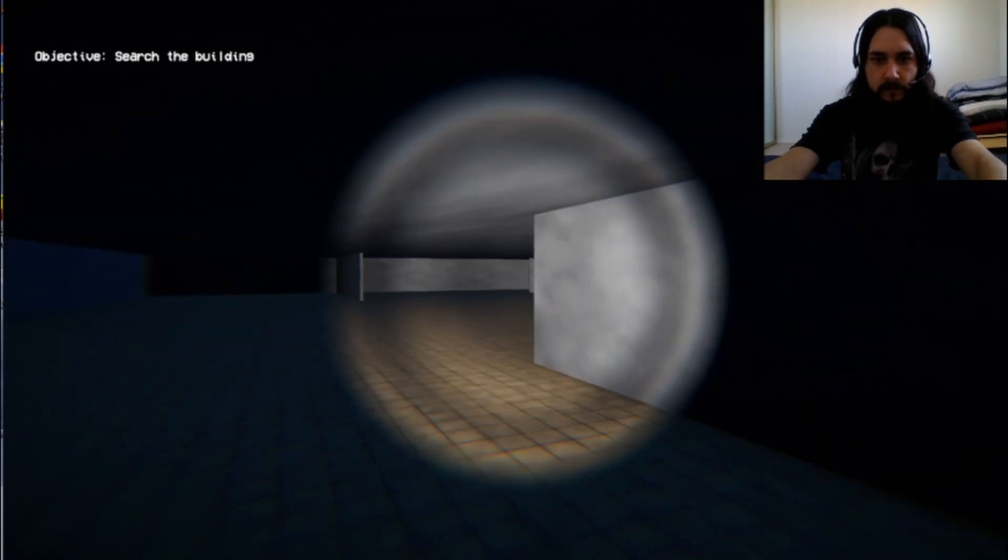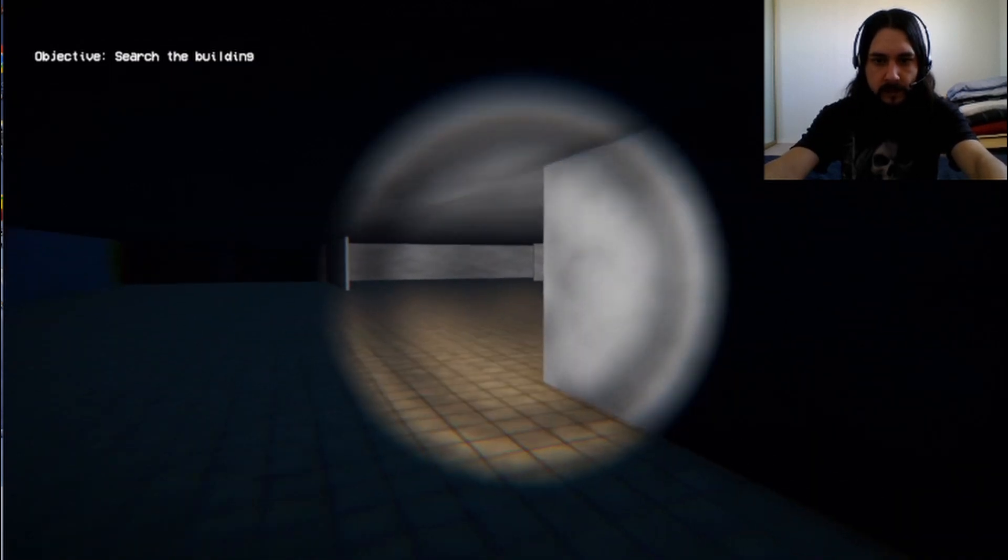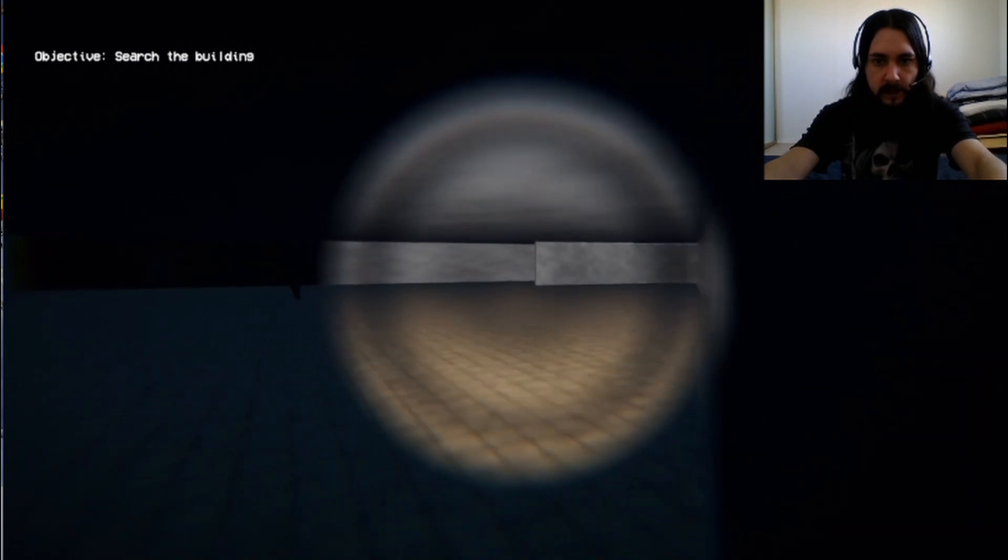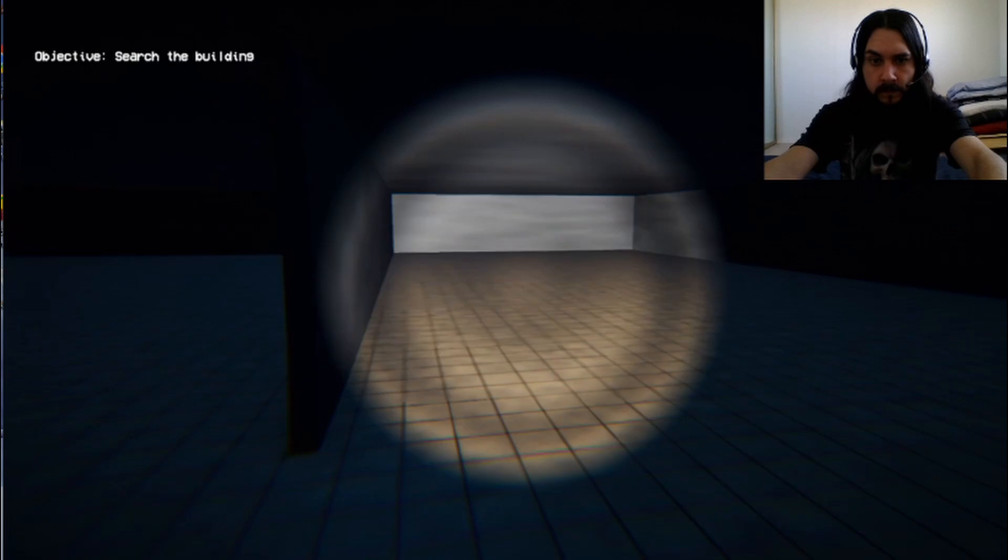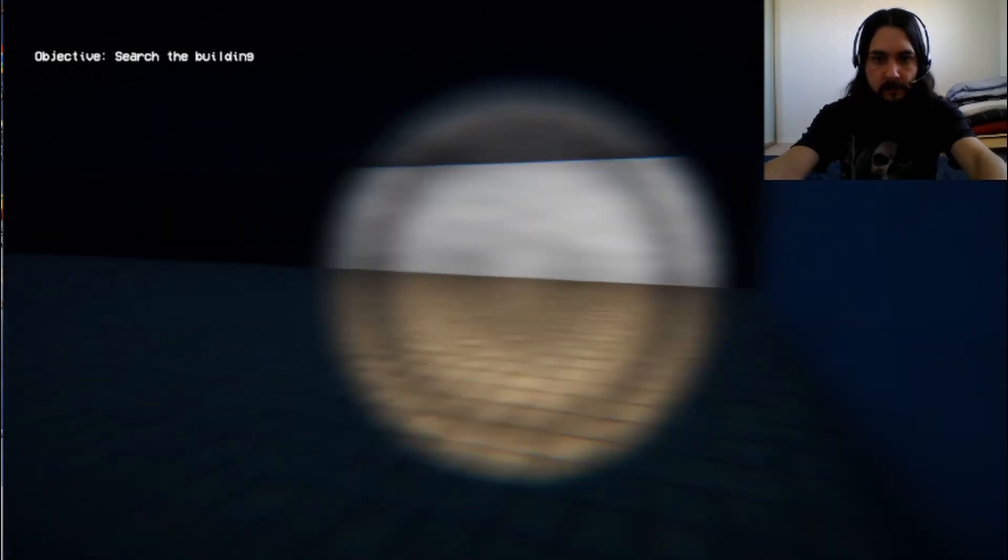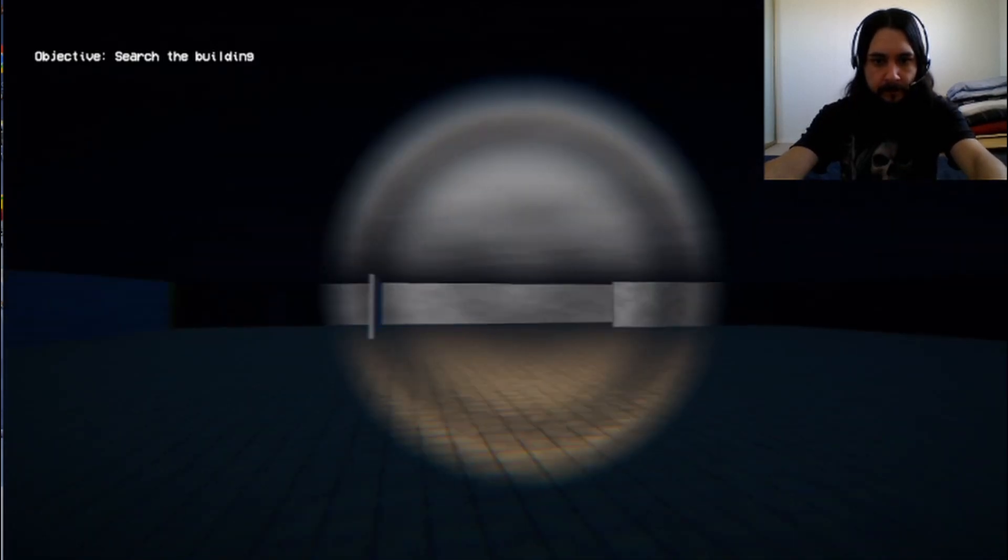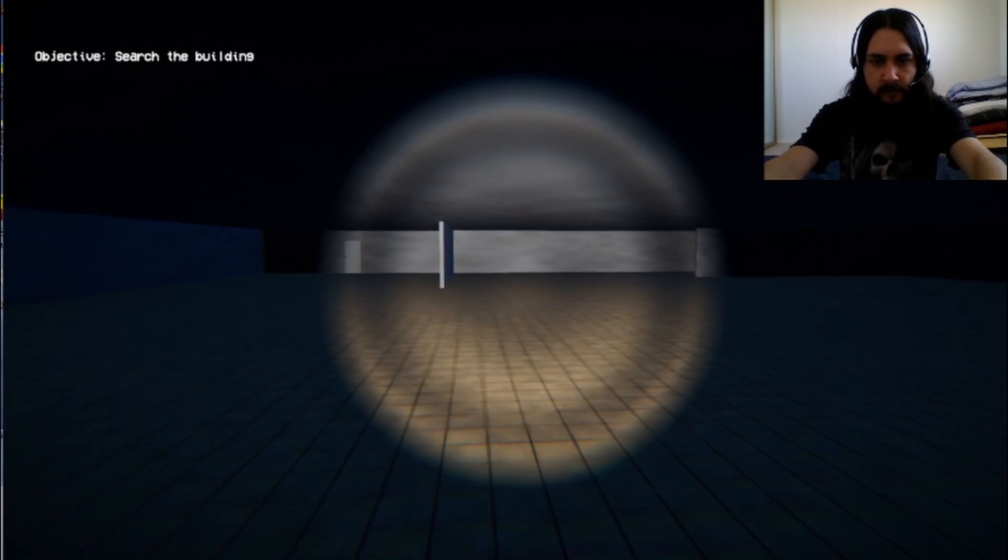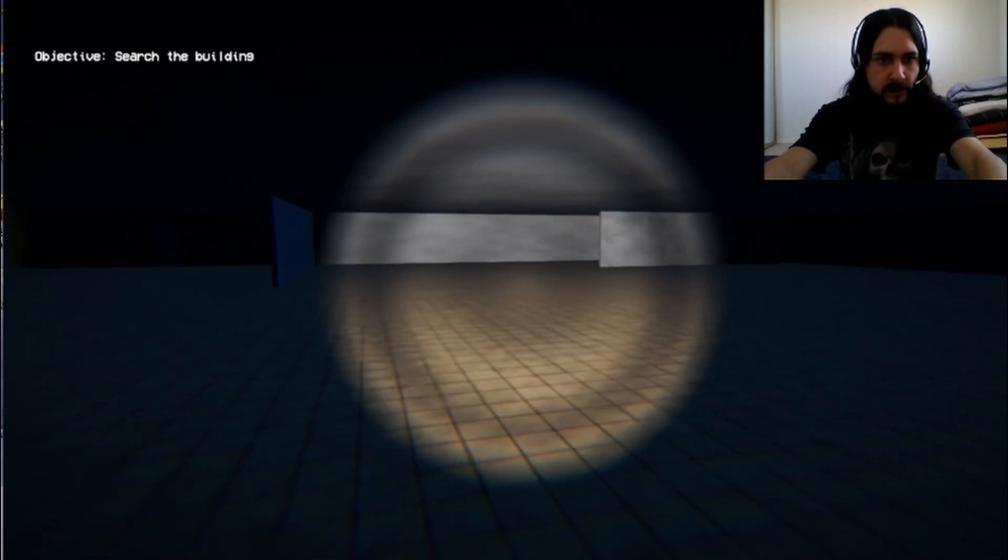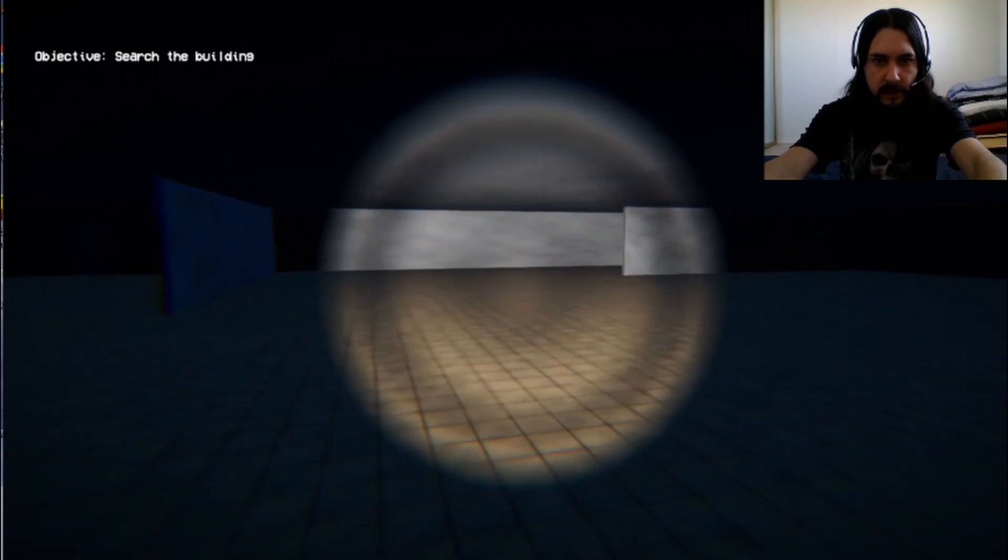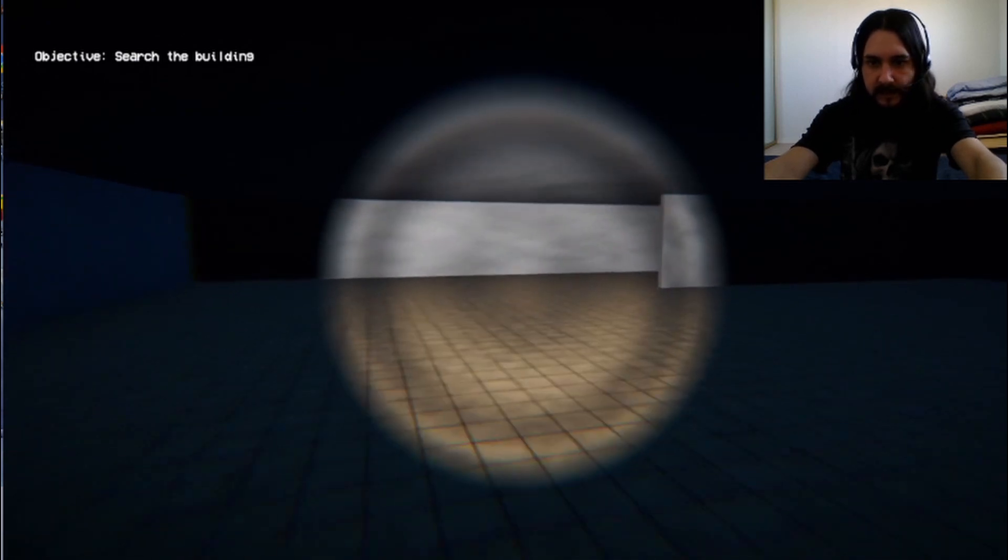Alright. Let's see what else we got in this big old empty place. Another large, empty room. No signs of Siren Head in here so far. Guess I'll just keep searching the building, as our objective says.